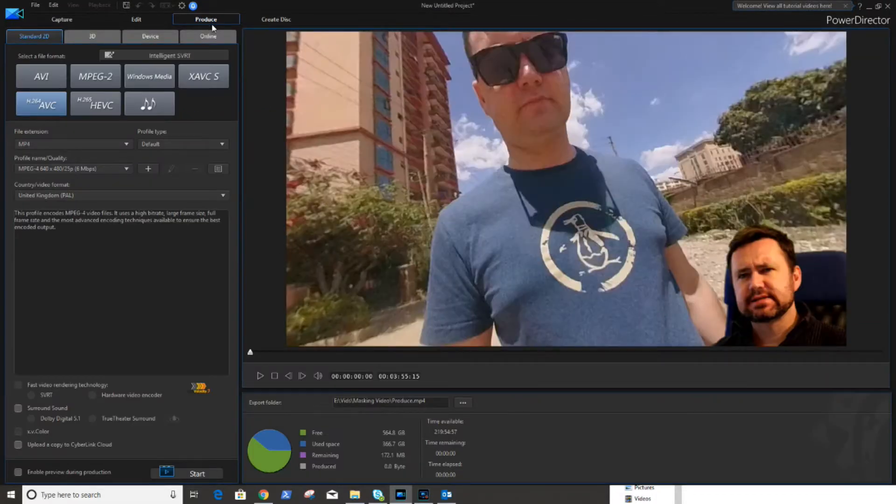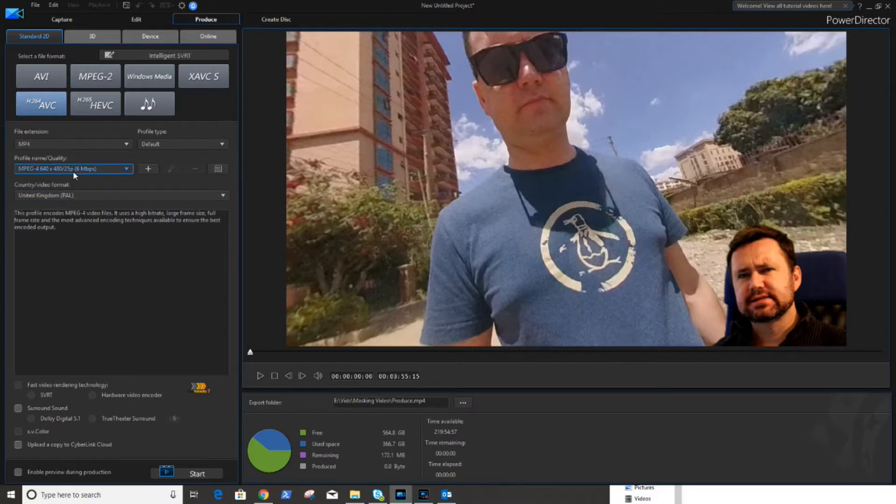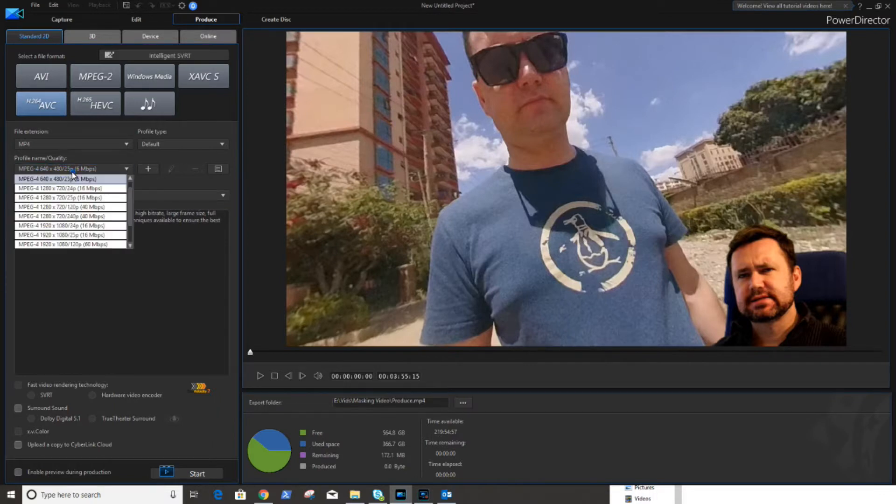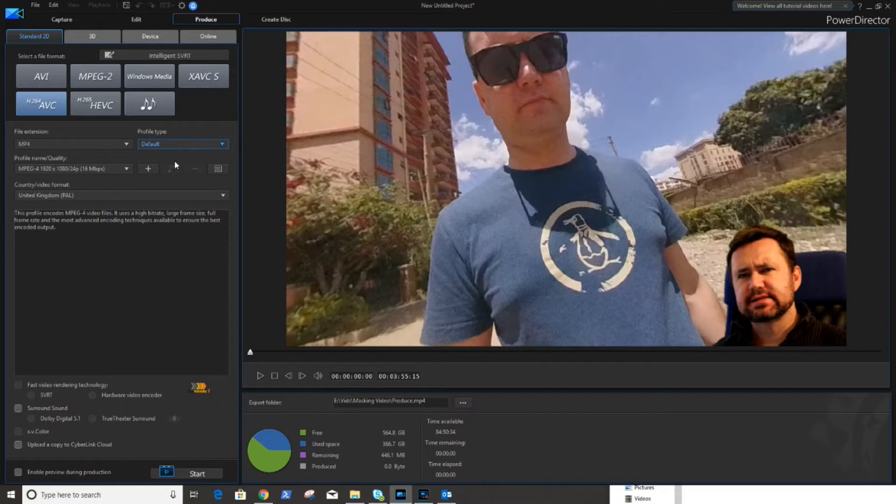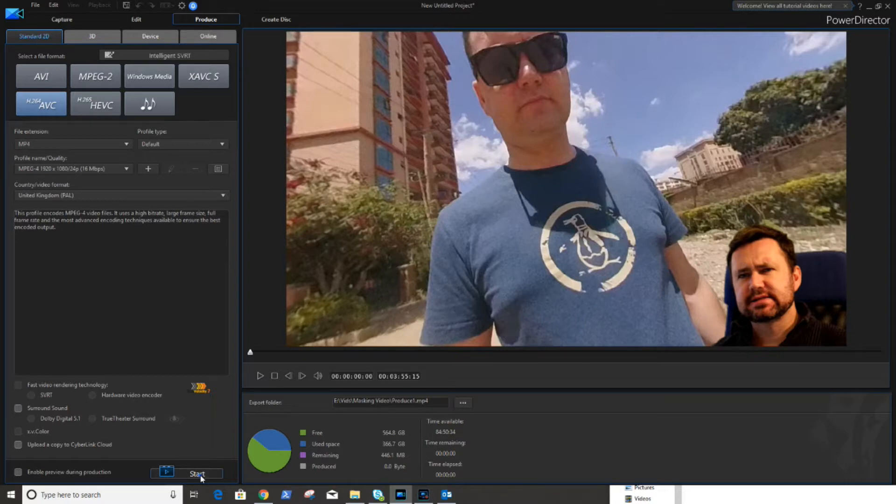So we click on produce and what I'm going to do is I'm going to crank the resolution back up to what it should be, 1920. Make sure it's going into the right directory. Give it a name and then click on start and that will produce the video.